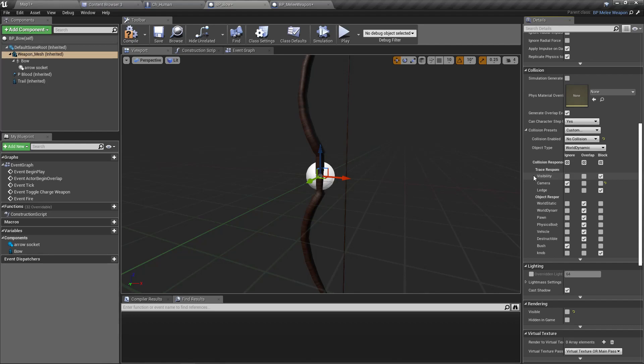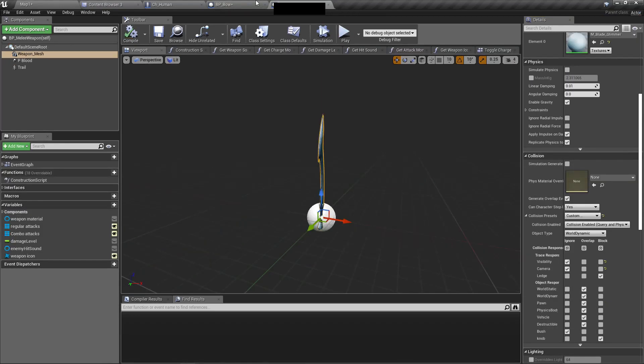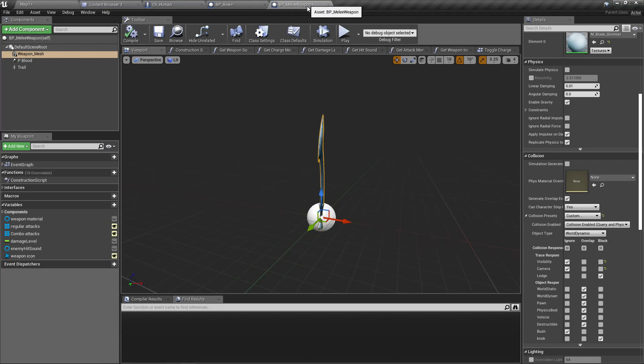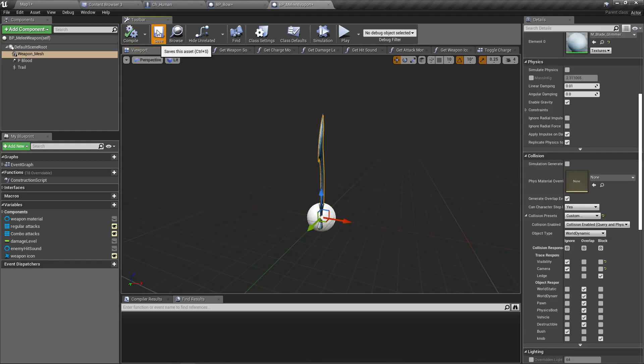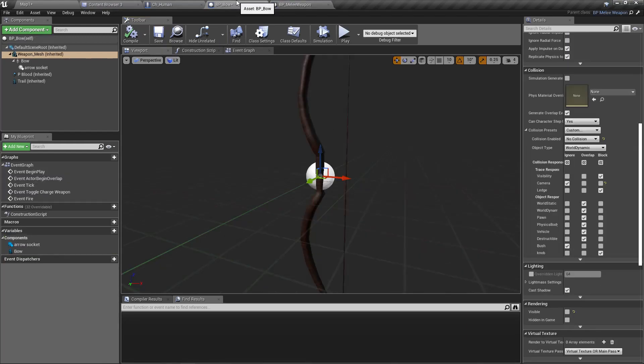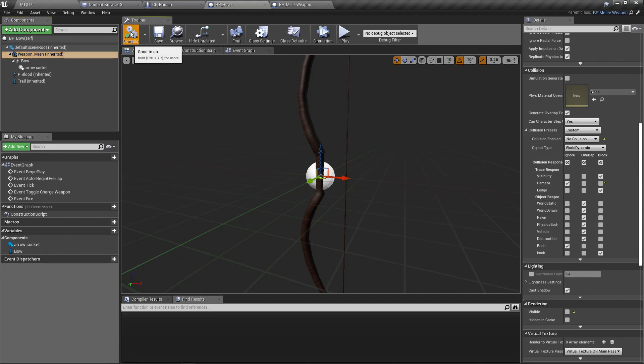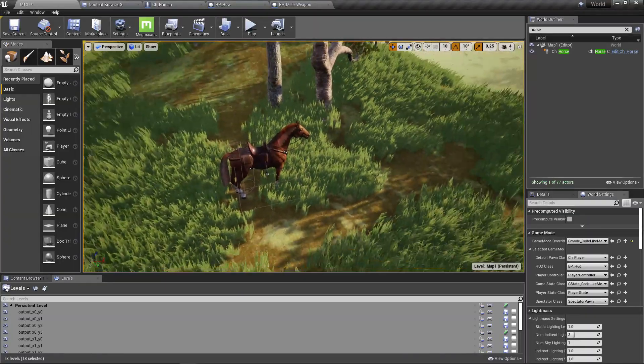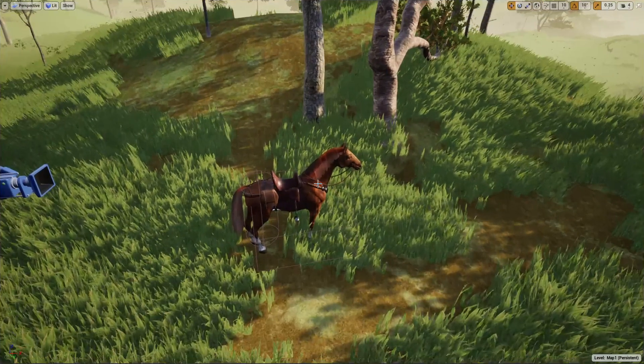Oh, how come that it has visibility block? Because the parent of the bow is melee weapon, and in the melee weapon I have ignored the visibility trace response. When I compile and save, now these changes should be reflected here, but for some reason not. Okay, so let me manually ignore that.